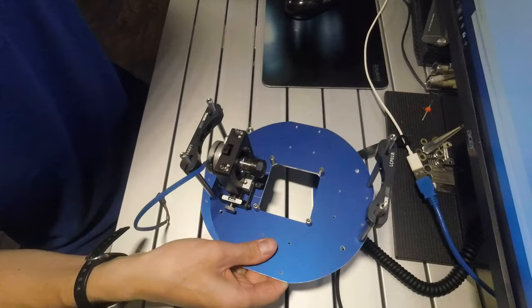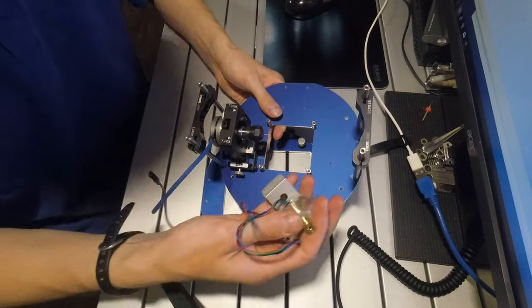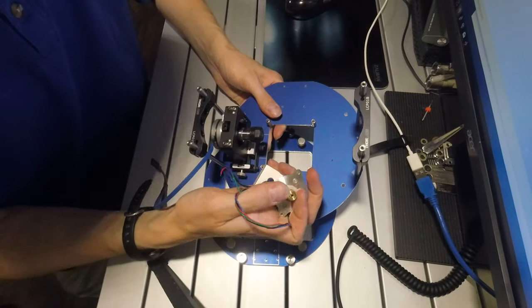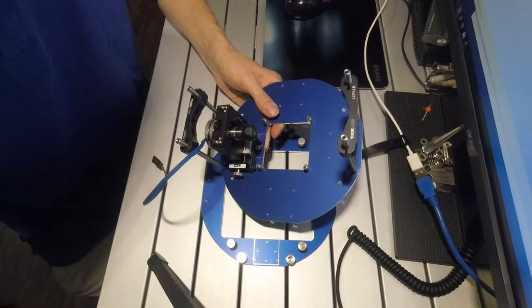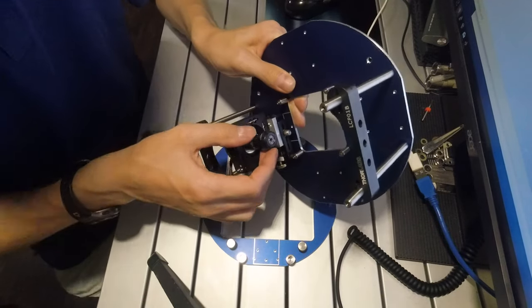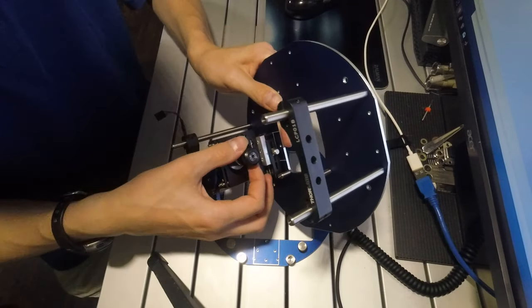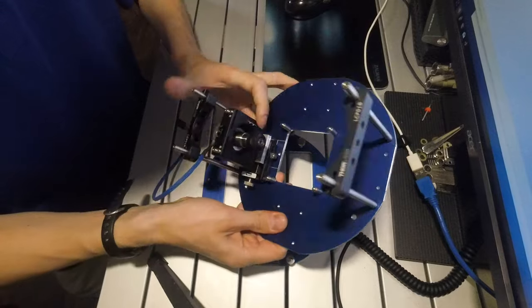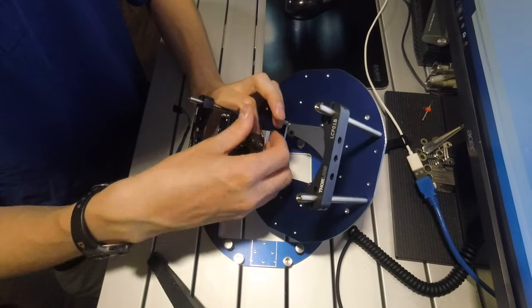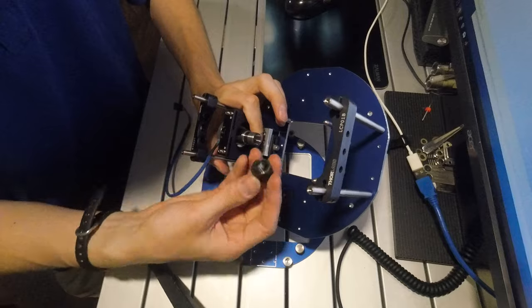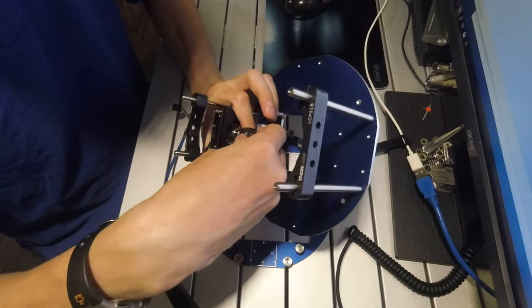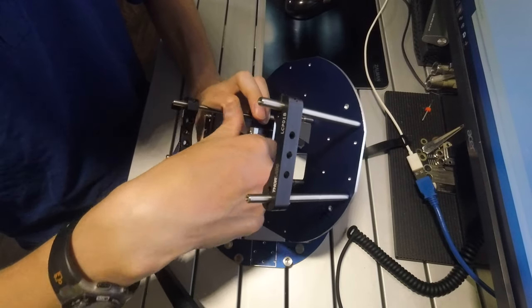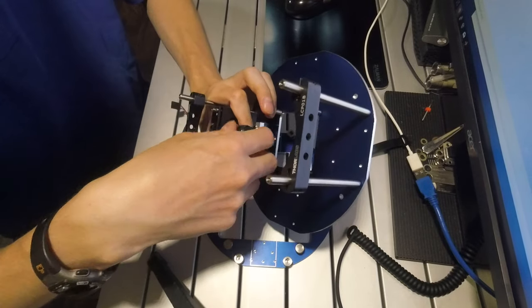And instead of just having a set screw like on the old stepper motor mount this now has an ER11 collet system. Right now it's outfitted with an eighth inch collet but the collets are removable so this gives you better flexibility in mounting different sample sizes.